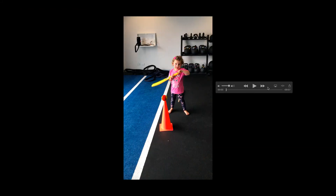So having a big heavy bat is all well and good for a professional sportsman like David Warner. But what about if you're trying to get a little young person to have some success? Here we've got my daughter Layla who's four years old and she's trying to swing a nice light bat.